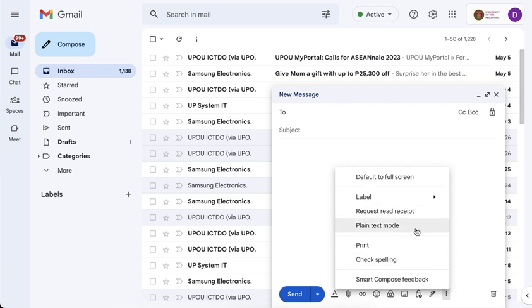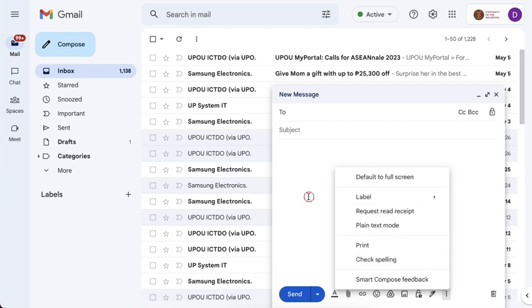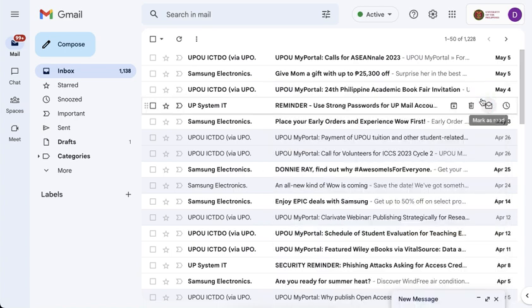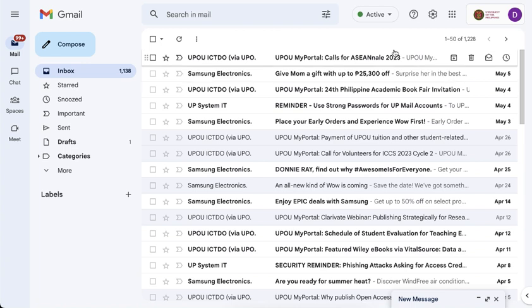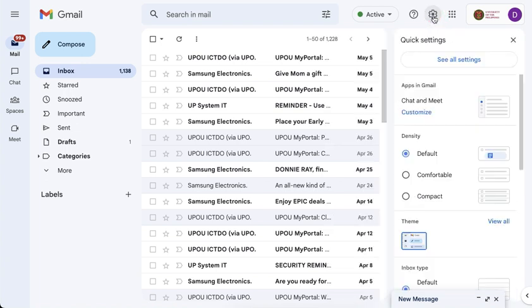However, if it is not there, then you simply have to change the settings of your Gmail account. So back in your Gmail, you have to go to the settings or the gear icon found on the upper right portion, and then go to see all settings.